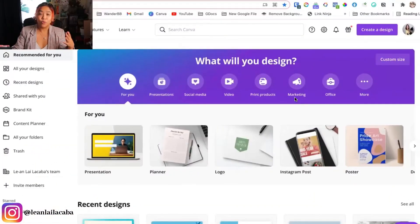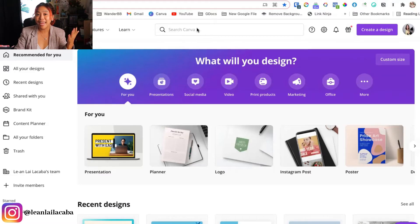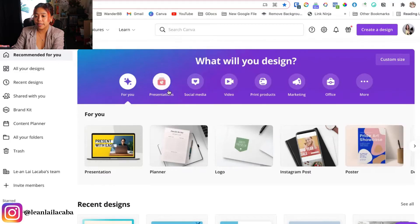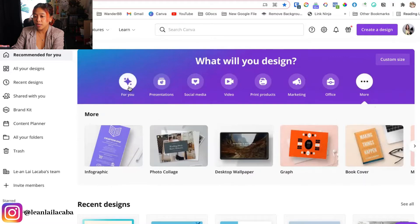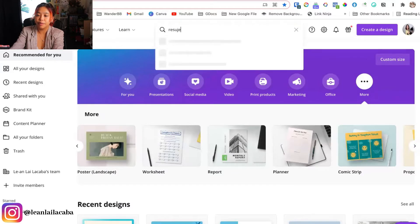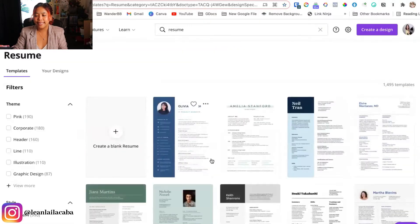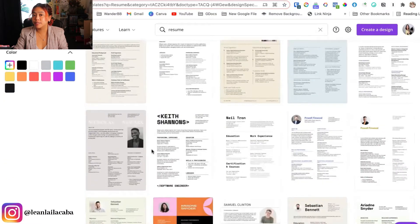Now let's switch into my computer so we can start focusing on creating your resume. Here we are on Canva — it's just one of the easiest ways that you can create resumes or mostly any graphic that you need. You can see there's presentations, planners, logos, almost anything. If you just go here and search 'resume,' you'll be able to see there are so many templates that you can use.